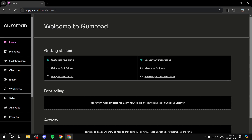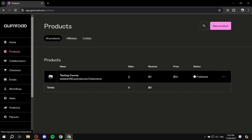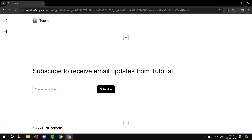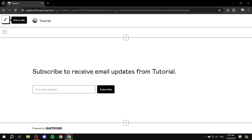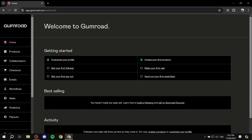Here we have Gumroad's main dashboard. We have the home page, the products page — which is arguably the most important — collaborators, checkout, emails, workflows, sales analytics, and much more. Underneath you have Discover, Library, Help, Settings, and your account profile. You can go to your profile and click 'Edit Profile' to set up more details about yourself.